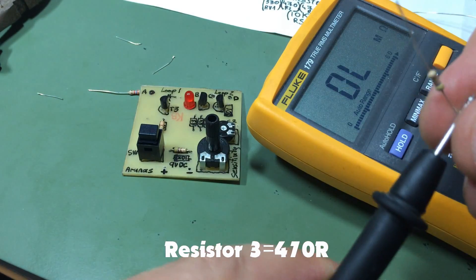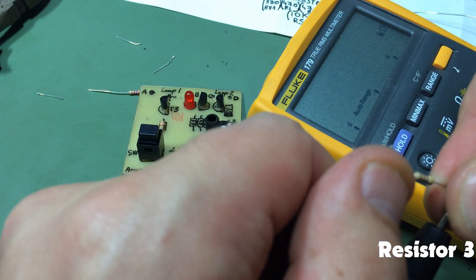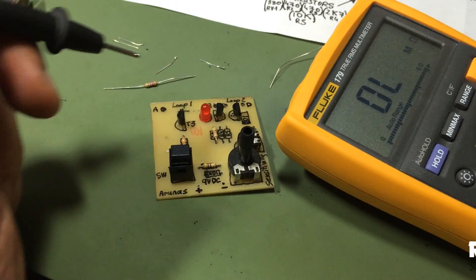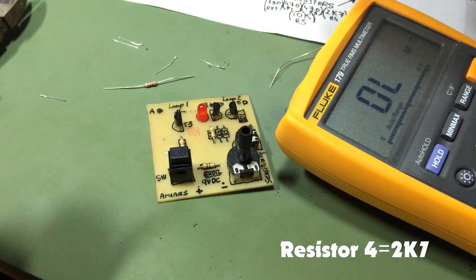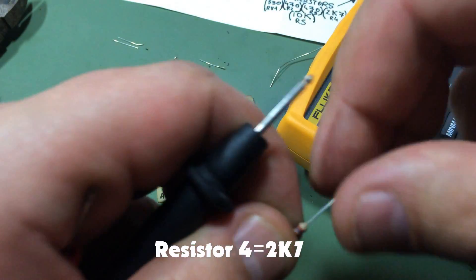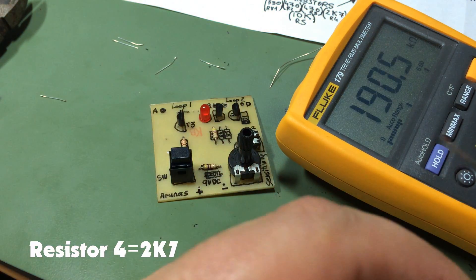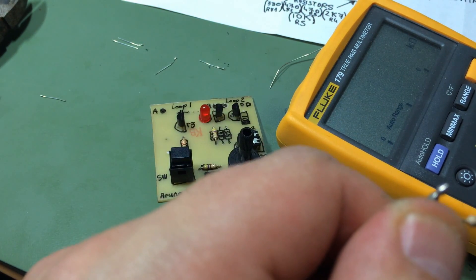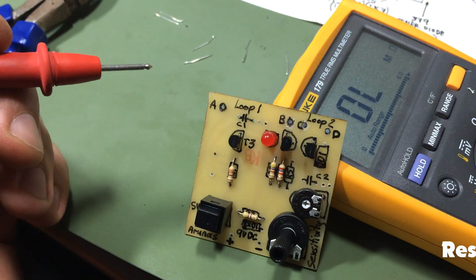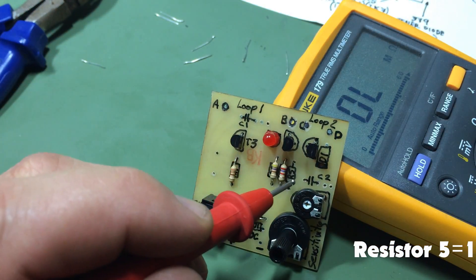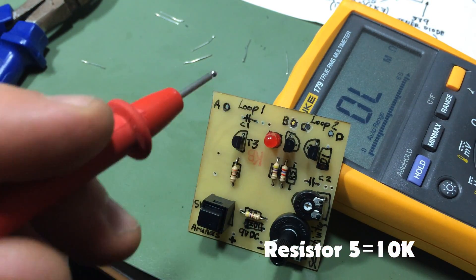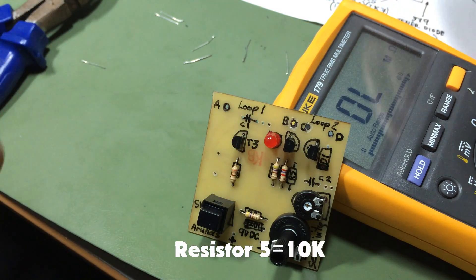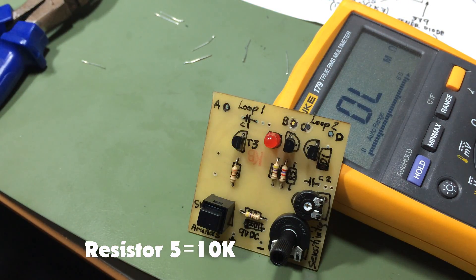Let's check next resistor 4, which should be 2K7. Let's check. And resistor 5, which should be 10K.